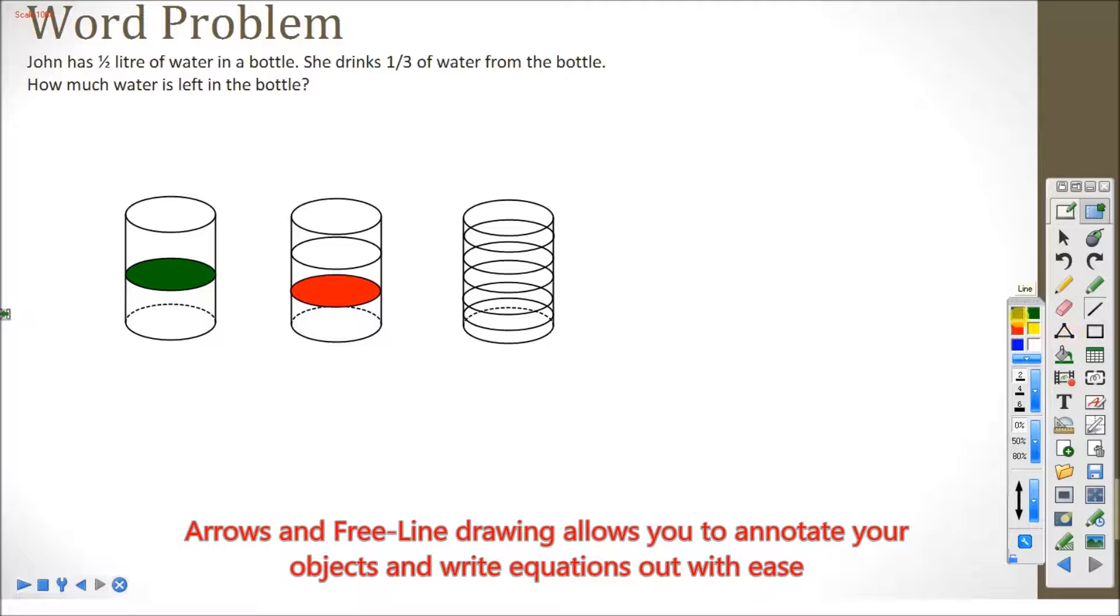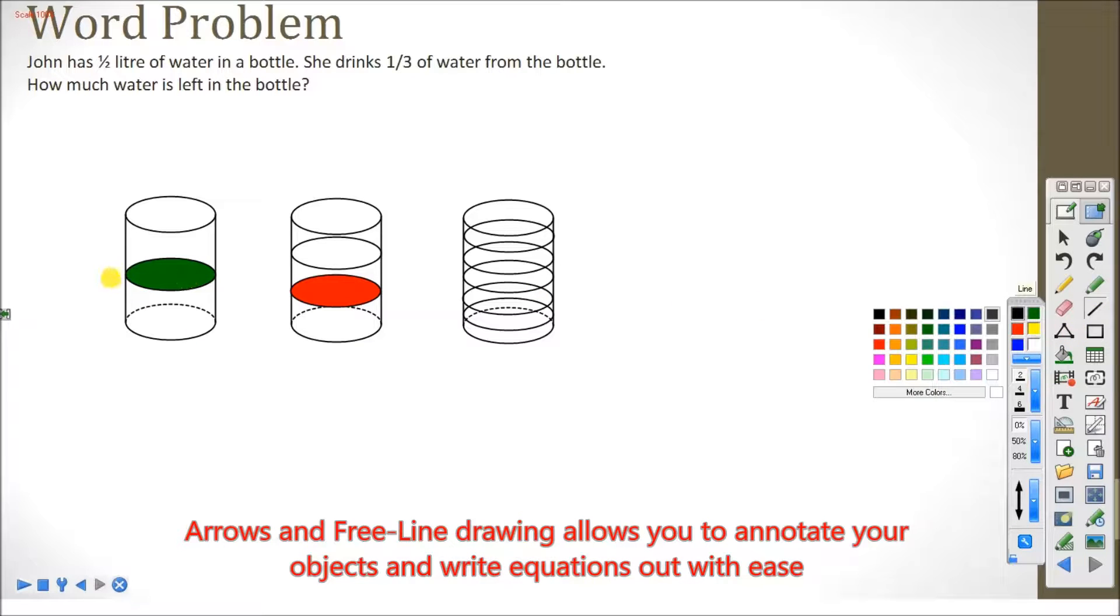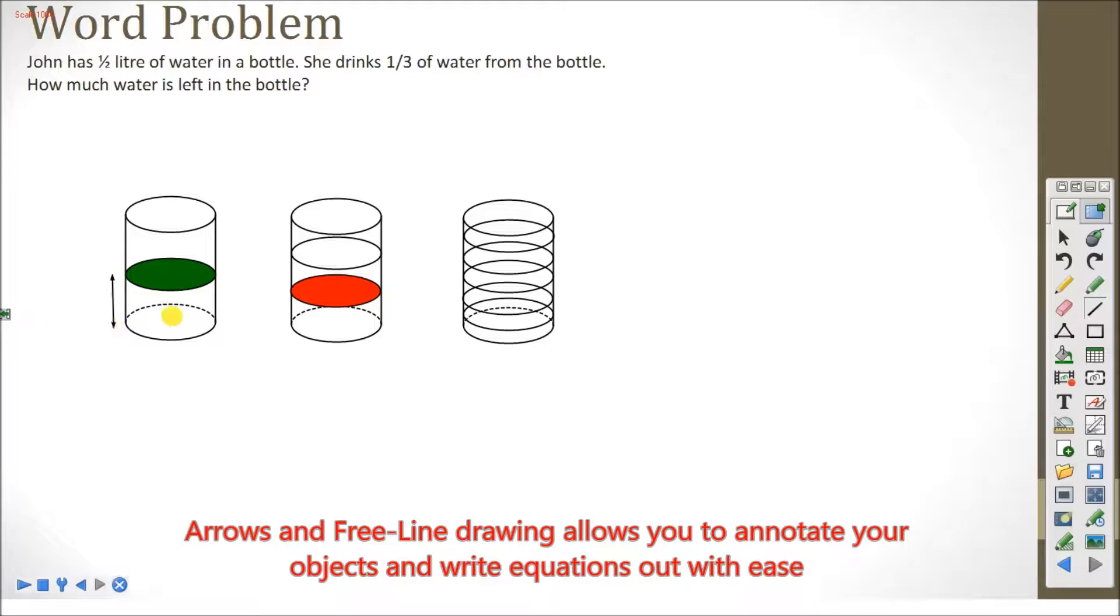Arrows and free line drawing allow you to annotate your objects and write equations out with ease.